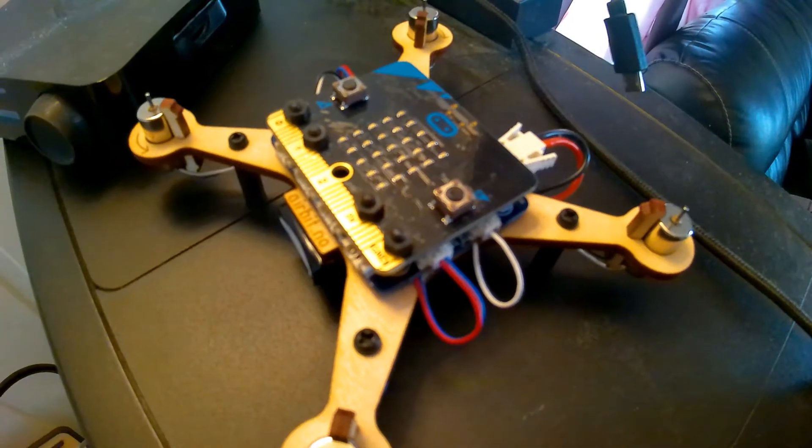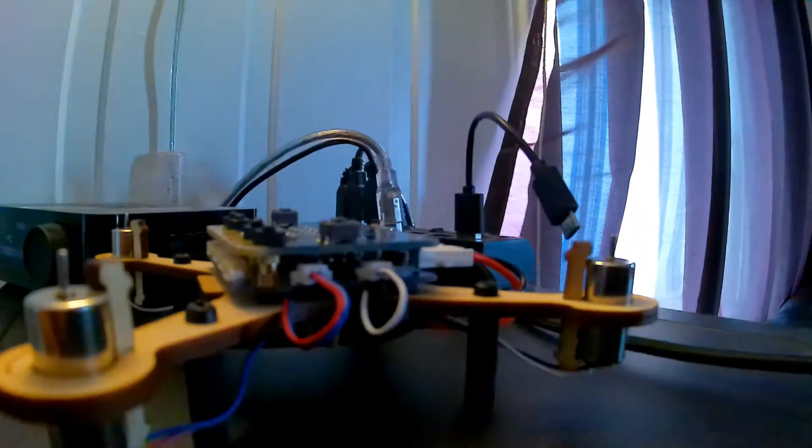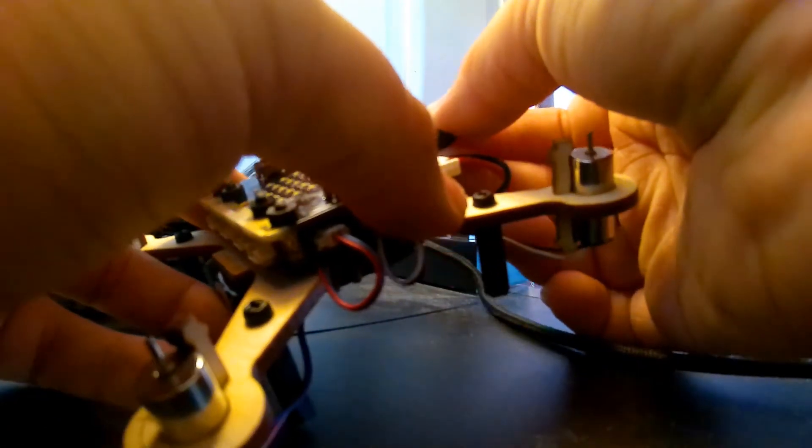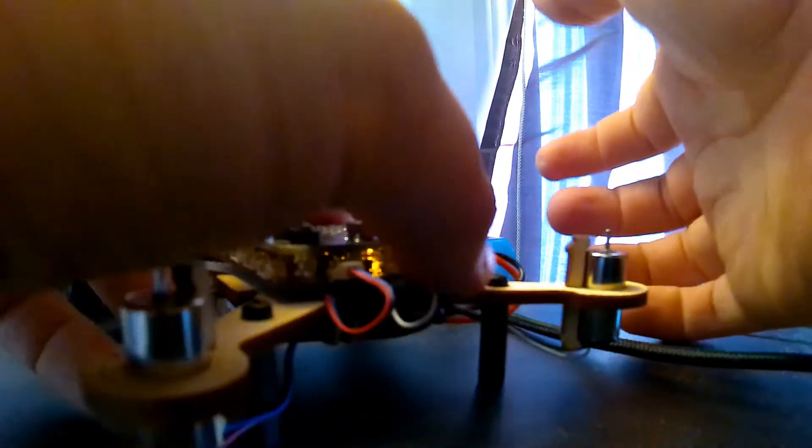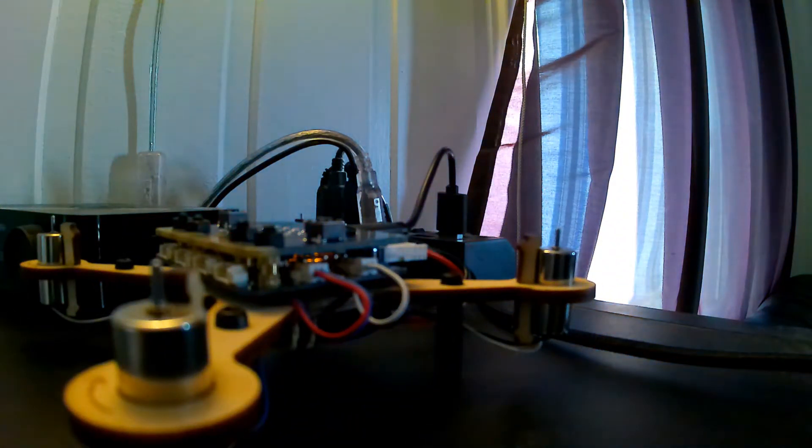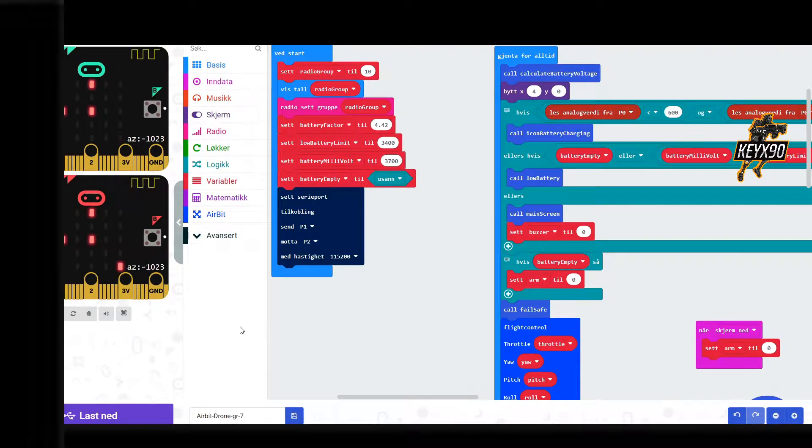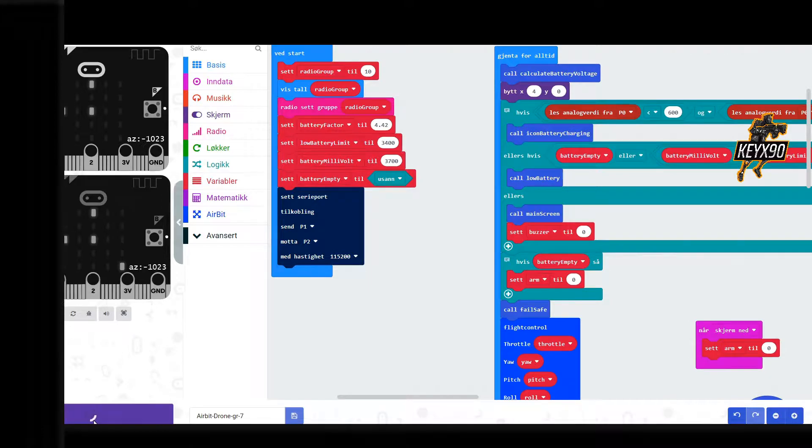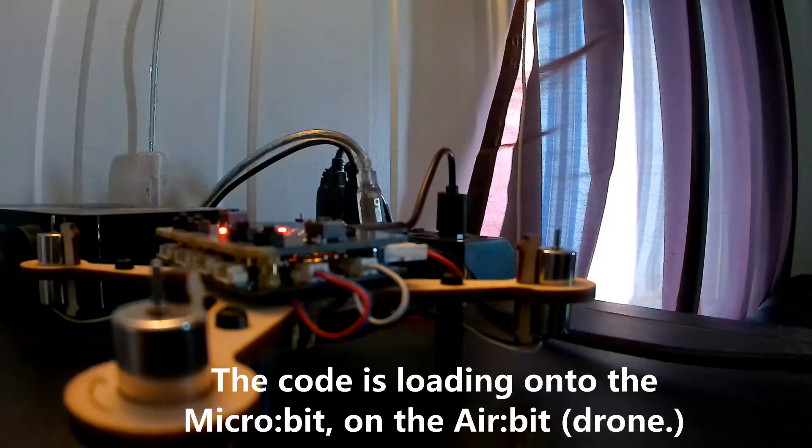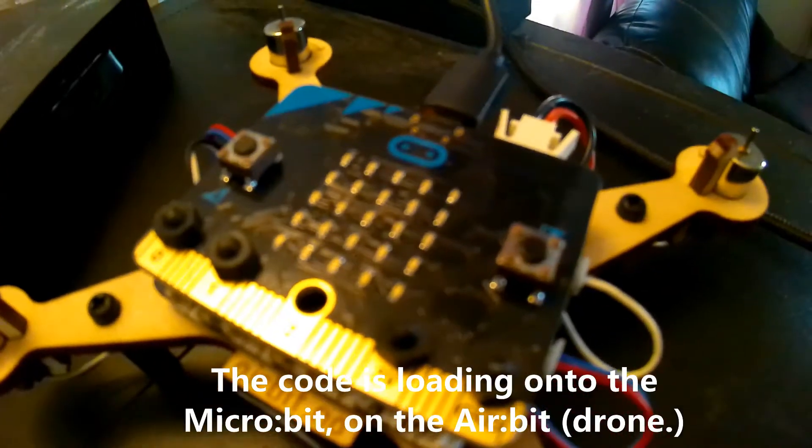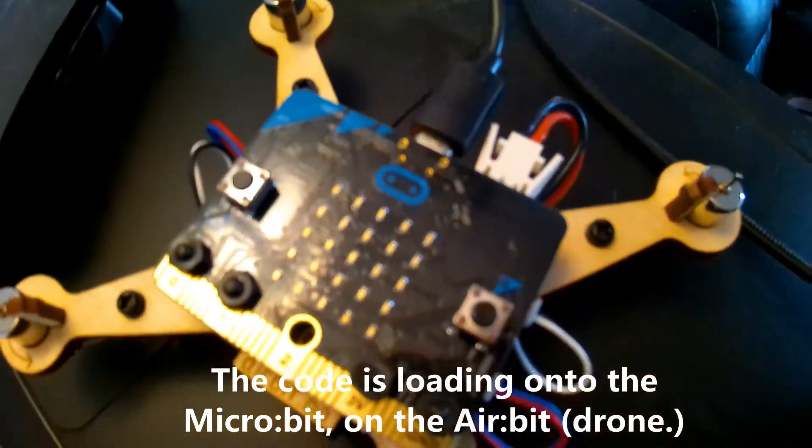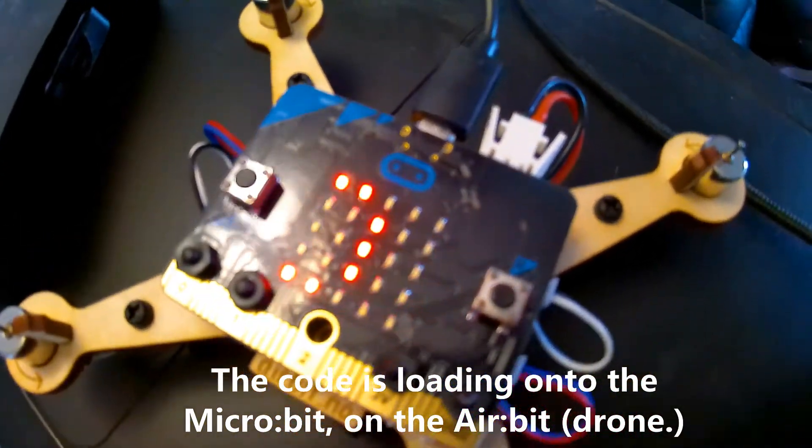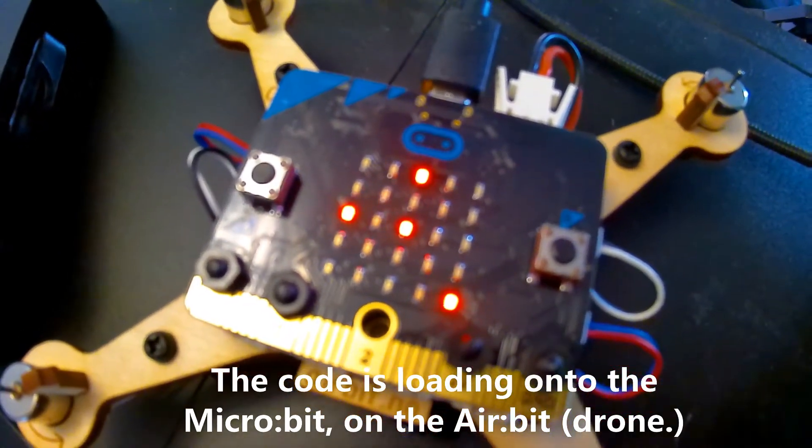Connect the Airbit to your computer with a USB cable, wait until you see the LED indicators light up, then click Download in the program called MakeCode. Remember to not disconnect the Airbit before the code is downloading onto the Airbit. If done correctly, the number you typed into the code or just the number that was already there will be visible on the LED indicators.